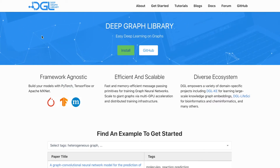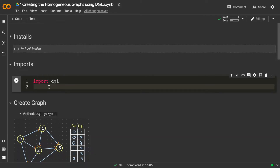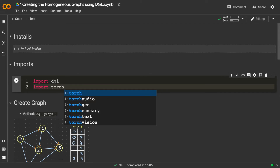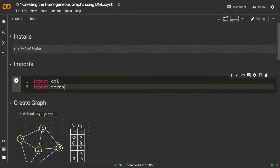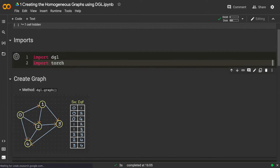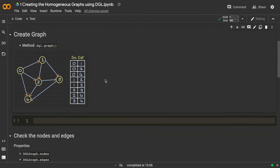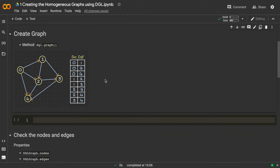PyTorch also has better documentation and more model implementations in DGL, so I'm going with PyTorch. Along with DGL, we also need to import the Torch library. We don't need to install Torch separately — it installs along with DGL. So I've imported DGL and Torch.